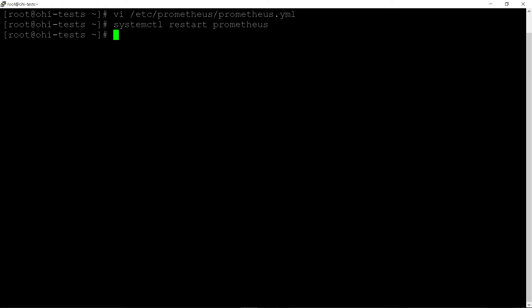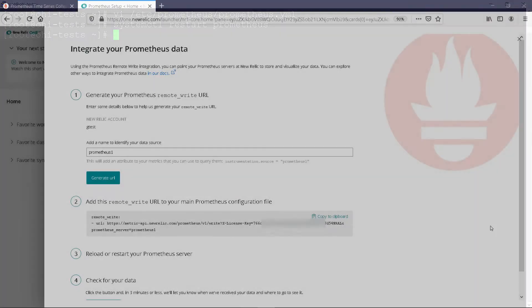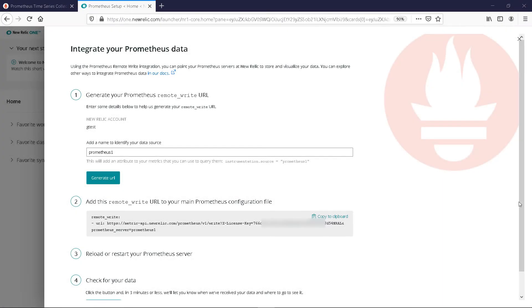And restart Prometheus. We can now switch back to the New Relic UI.